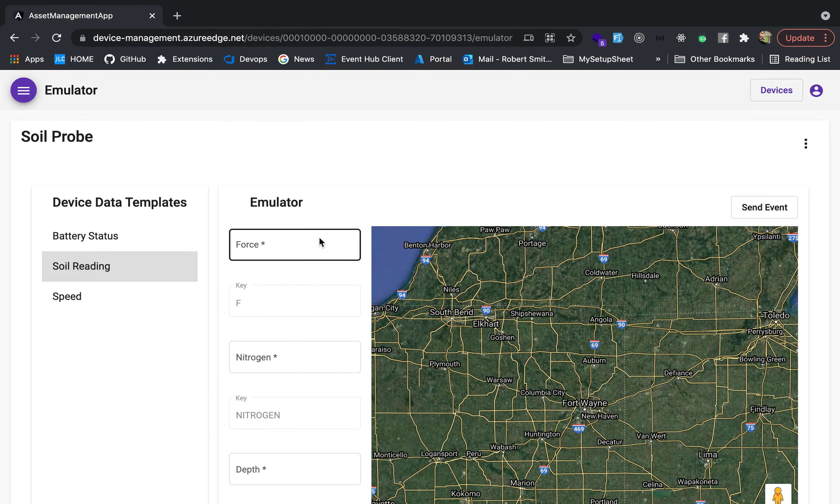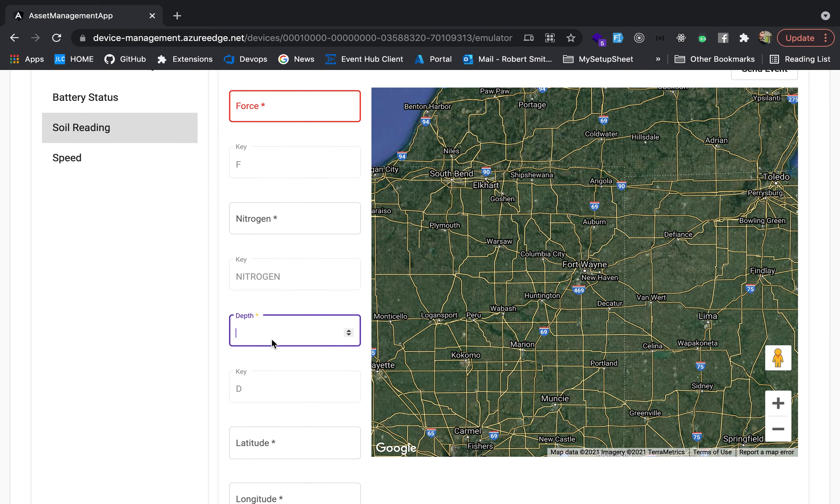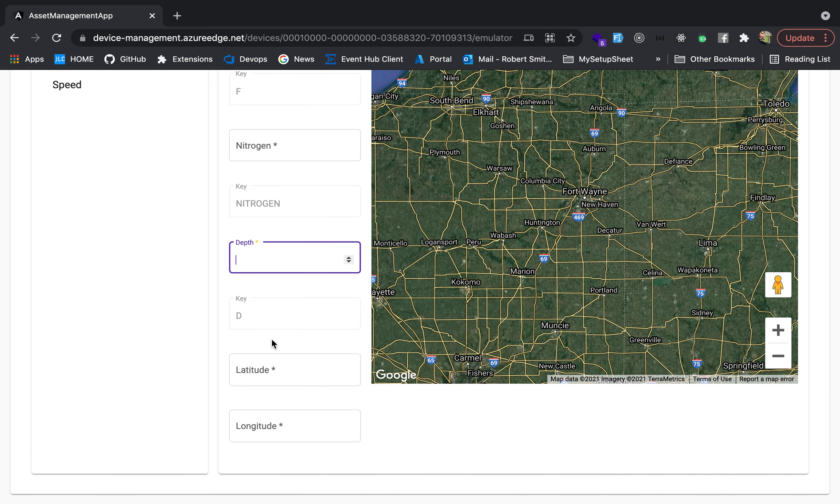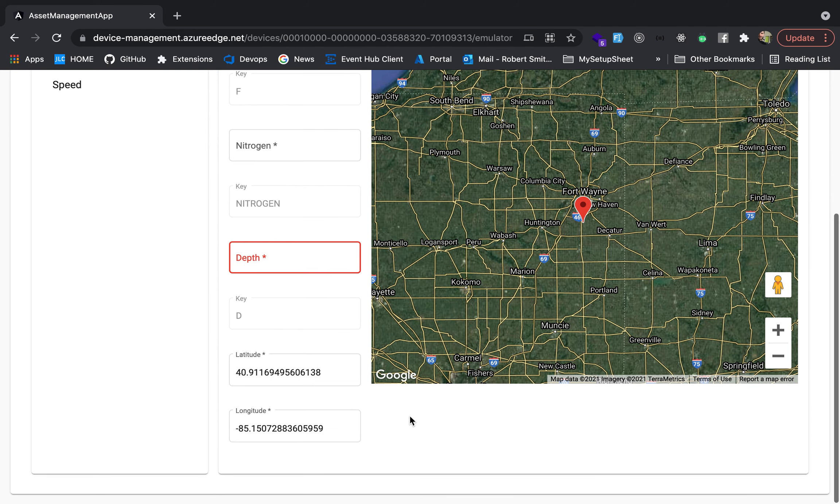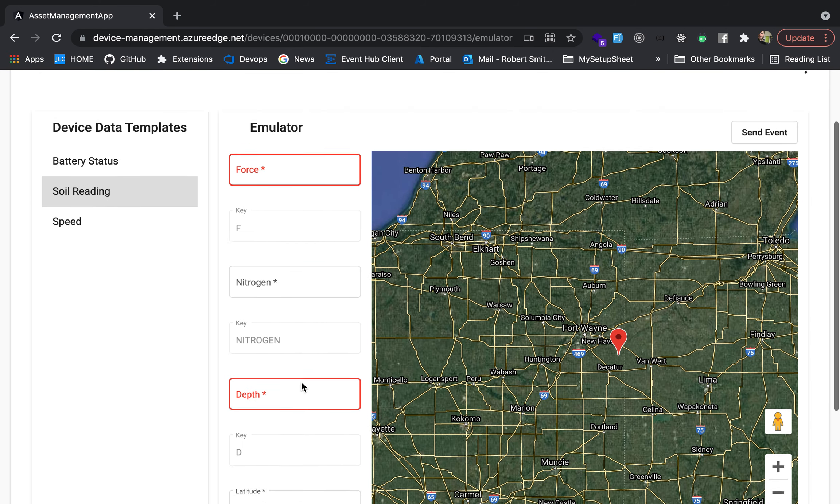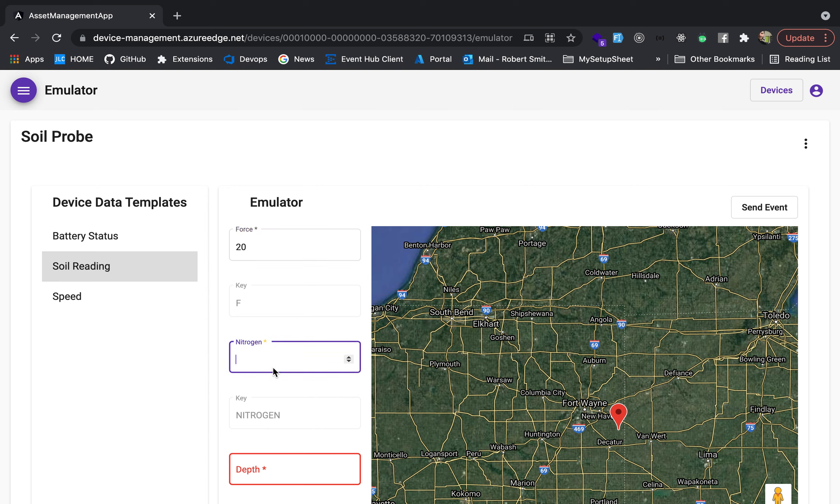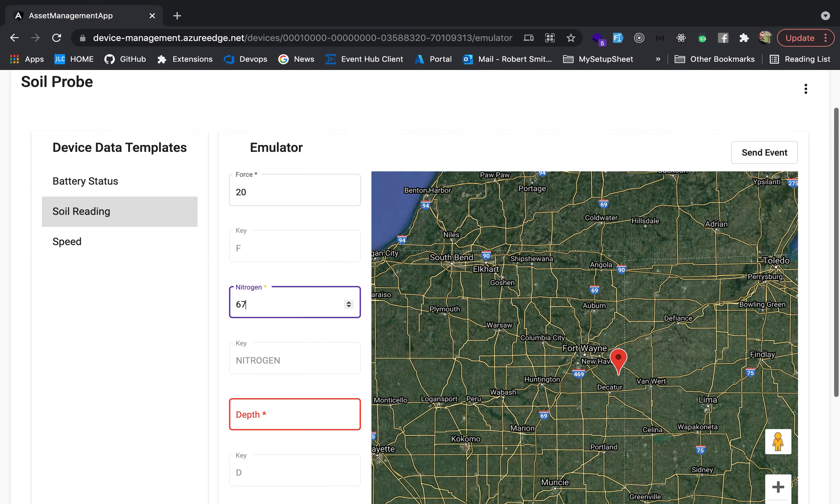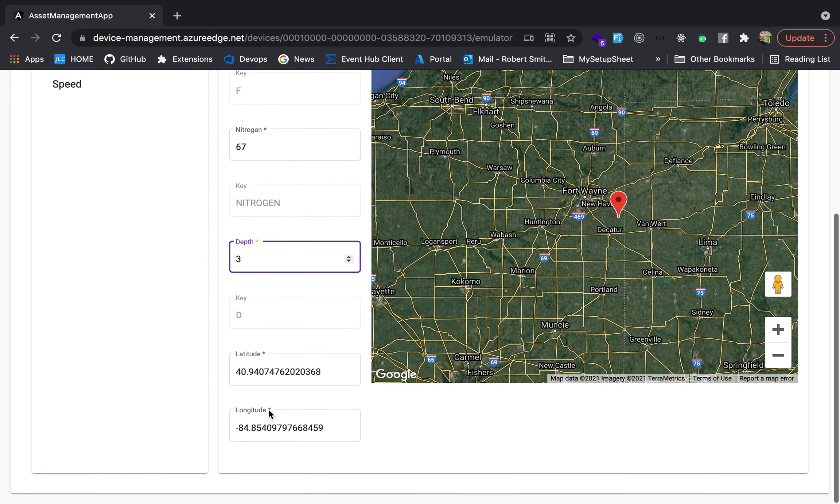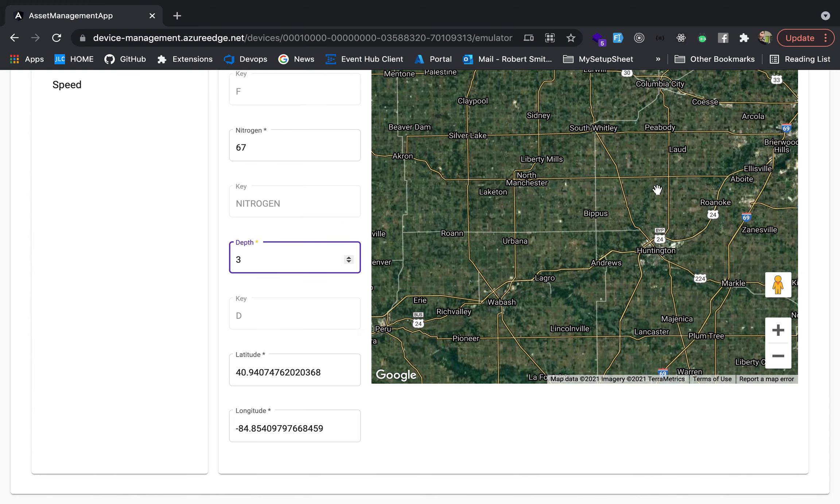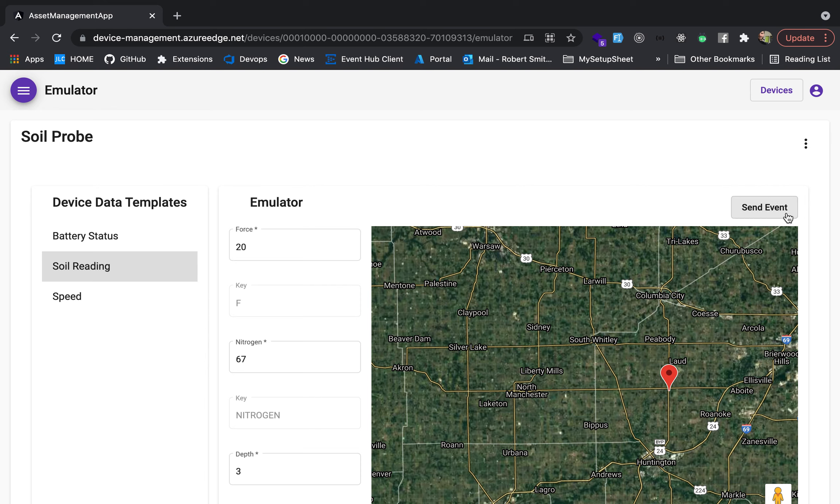We had a soil reading, which is a location based event. So we had force, nitrogen, depth. And then because it's a location event, we added latitude and longitude. And over on the right, we have this map for testing purposes, where if you put a dot, you basically can click and it'll save your latitude and longitude just for testing purposes. So I'm just going to show how the logging of this currently works. So let me say a force is 20 pounds per square inch. We'll get a label. Nitrogen 60, depth three inches, latitude, longitude. Let's put it right there. Okay. So we're going to send the event.